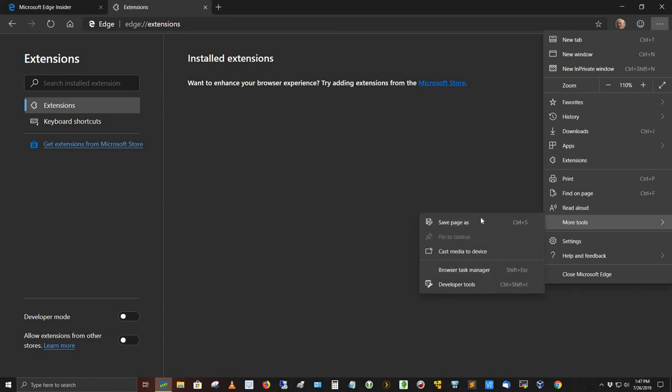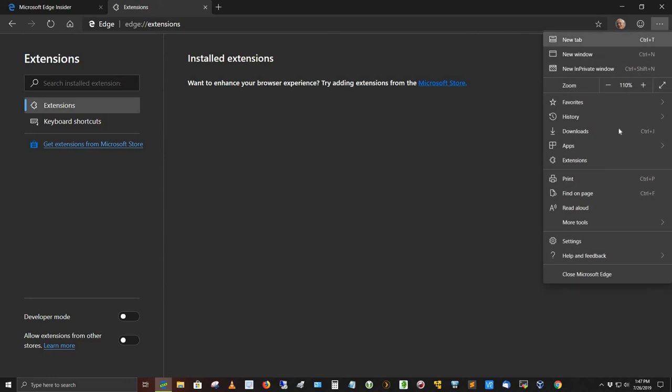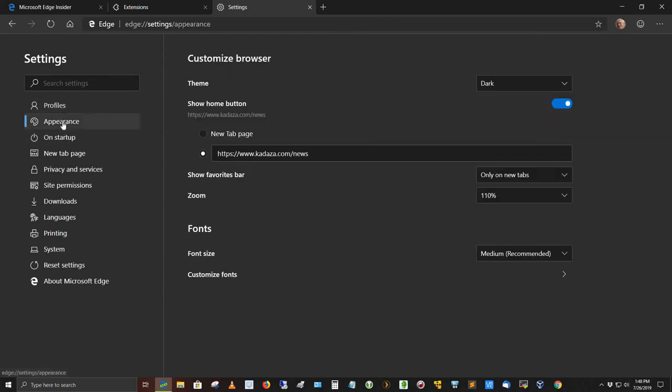More tools. You can do save page as. Cast media to device. So you can cast it to your smart TV. It's looking for devices right now. If you've got Bluetooth turned on, which I do not, then it would find it. But I don't have it turned on, so it didn't find anything. Under settings here, you can go in, and that's all your settings. I've got kadaza.com slash news is my home page, which I like. I'll actually show you what that looks like.